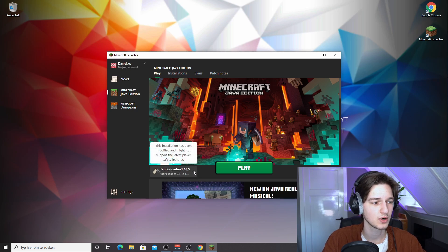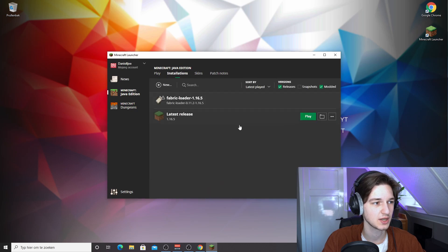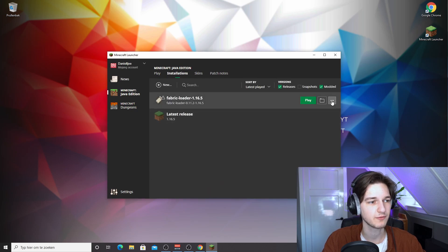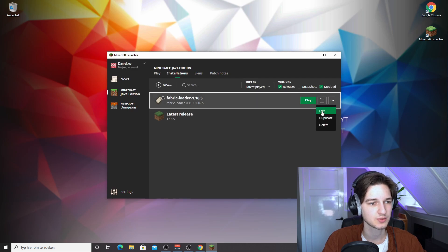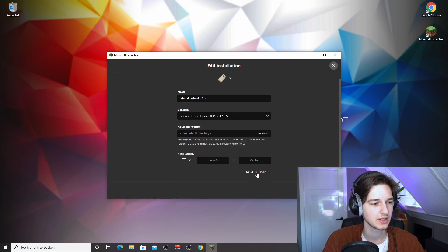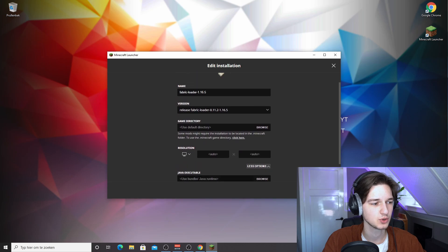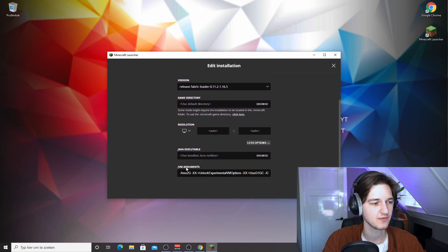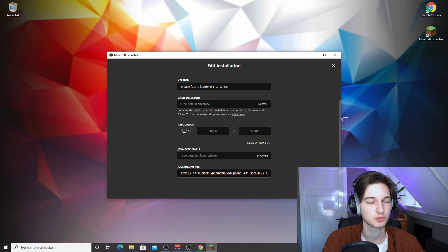So one other thing that I like to do to make Minecraft run even better is go over to installations right here, come over to fabric loader, and then click edit under these three dots right here. And then if you scroll down and click more options, you will get this JVM arguments line that actually specifies how much RAM is allocated to Minecraft.